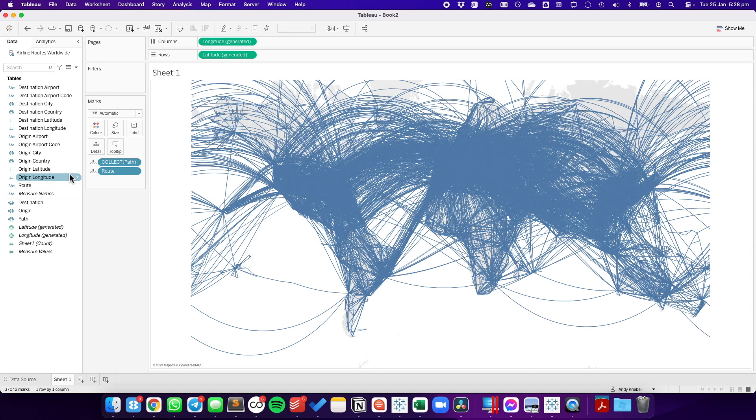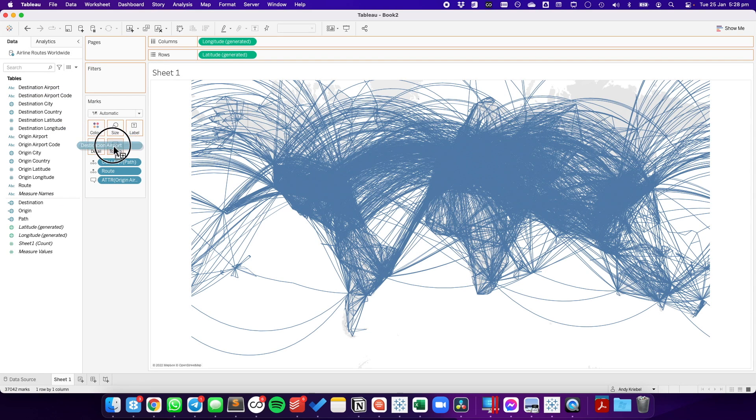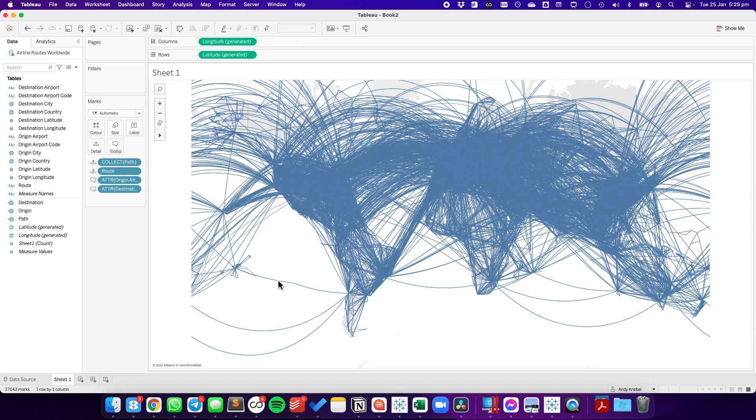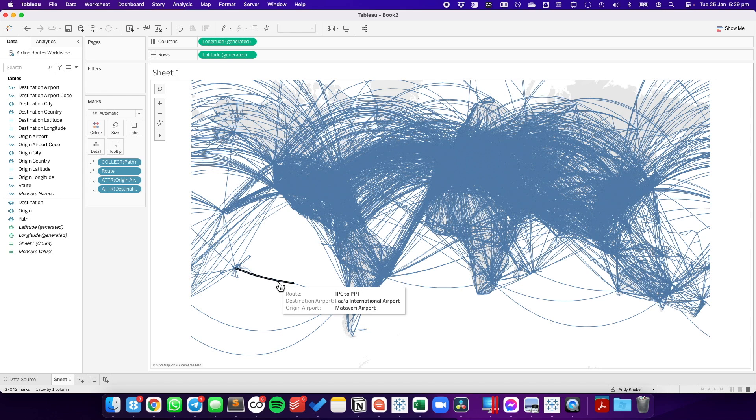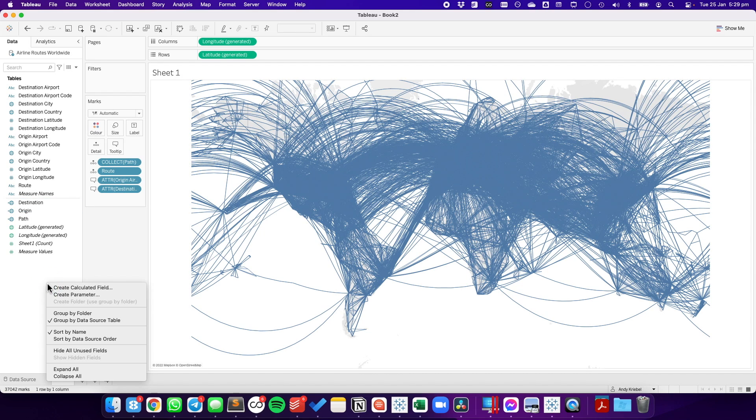In the tooltip, I'm going to go ahead and put the origin airport and the destination airport. And now, when you hover over, you can see a bit better the origin and the destination. All right, so we have that. And now that we have the origin and the destination calculations, we can go ahead and calculate the distance.